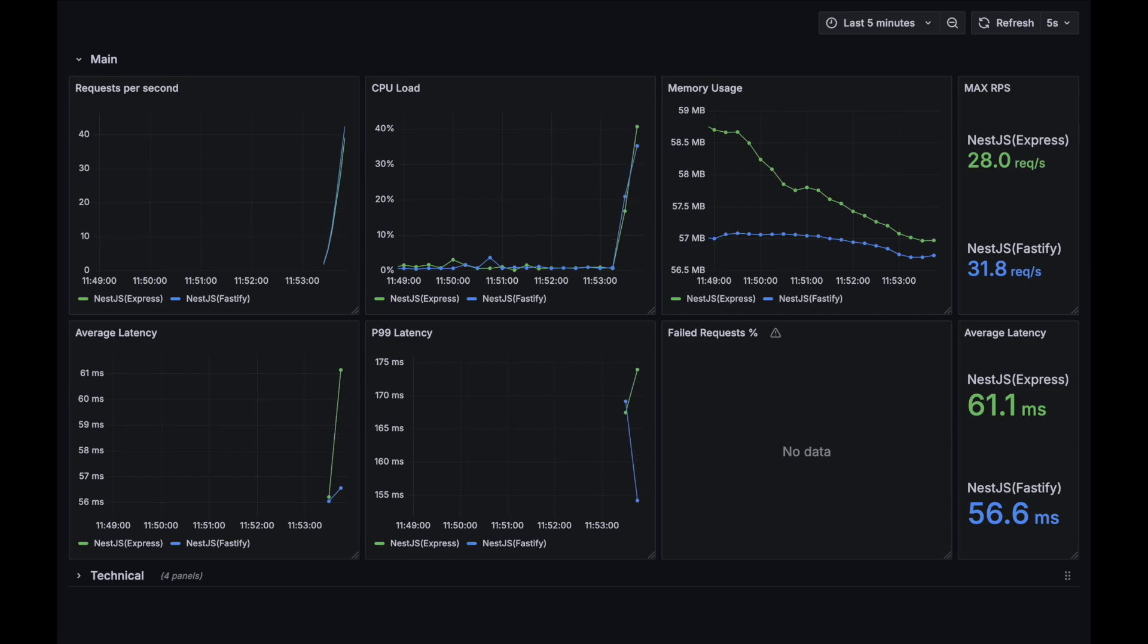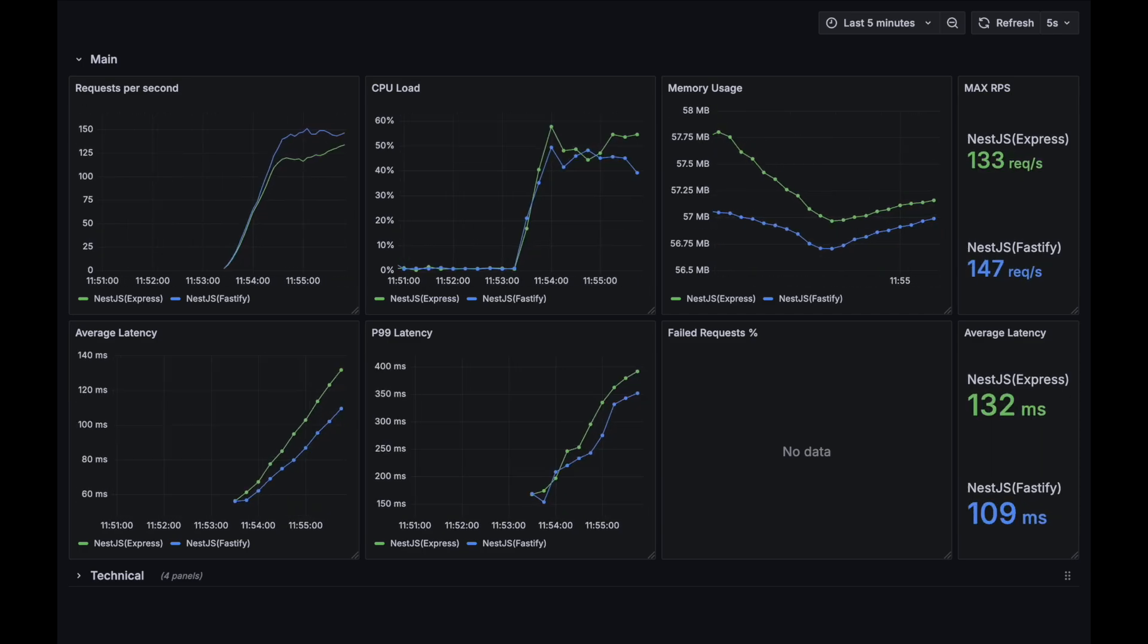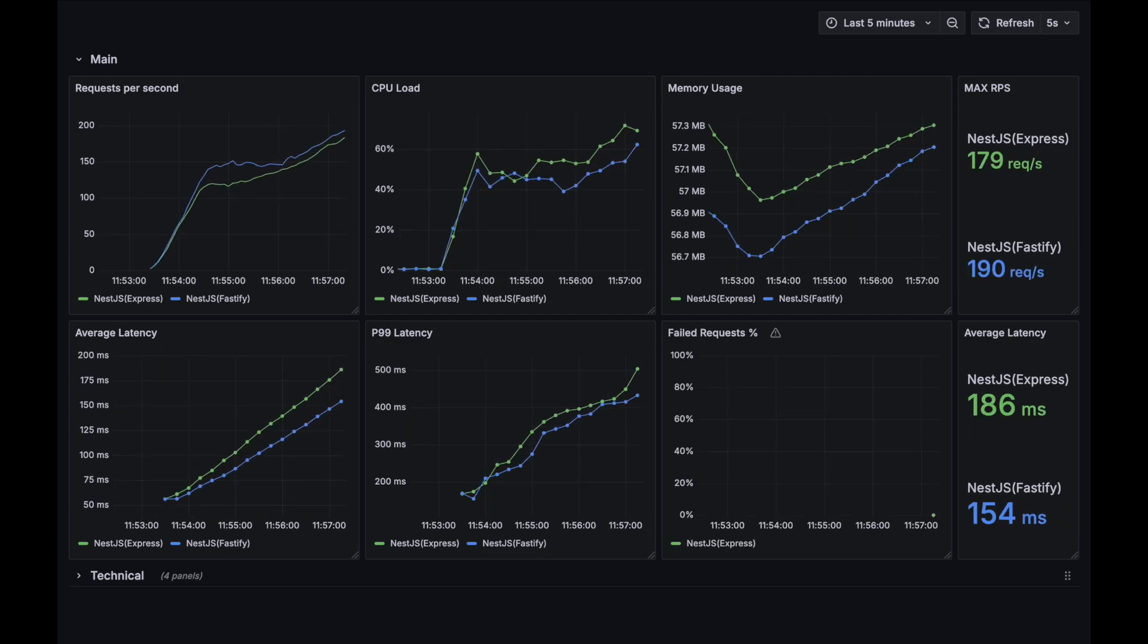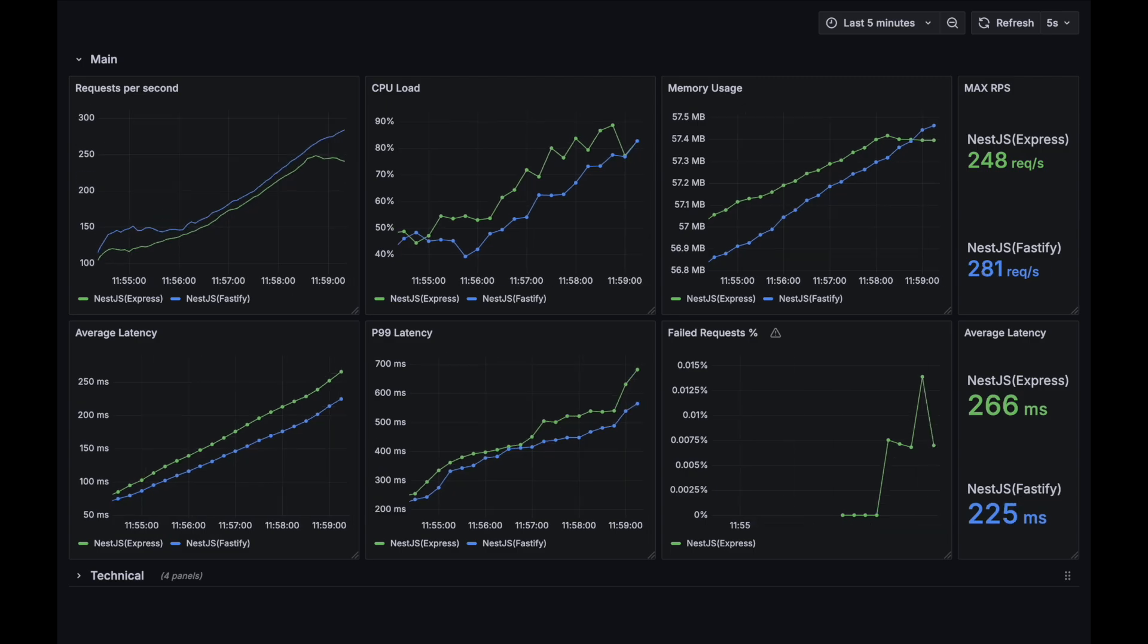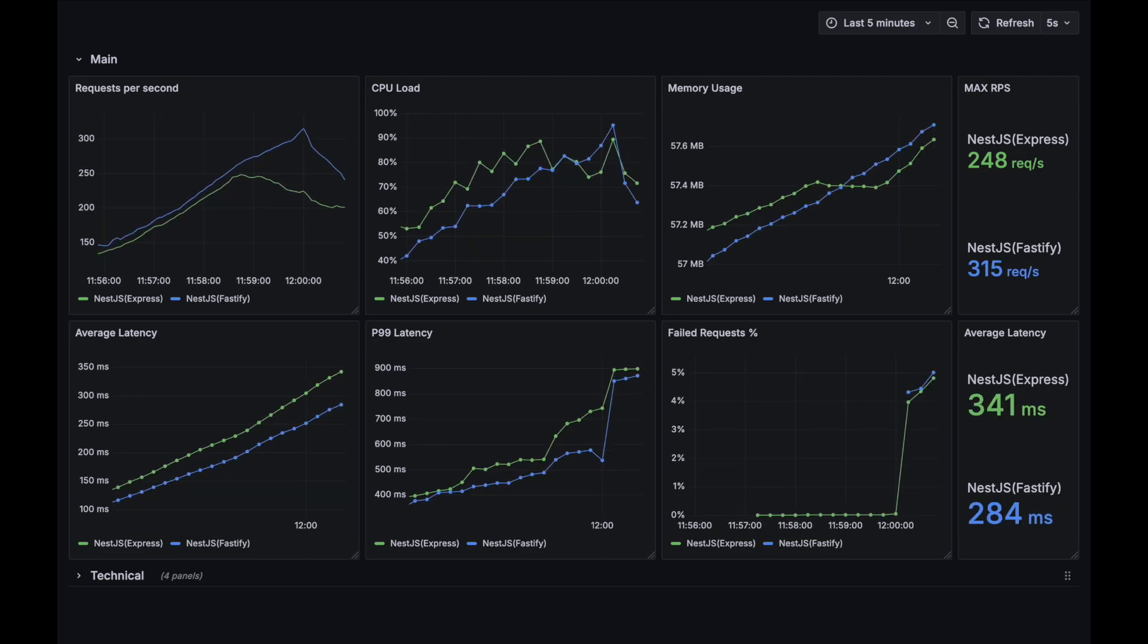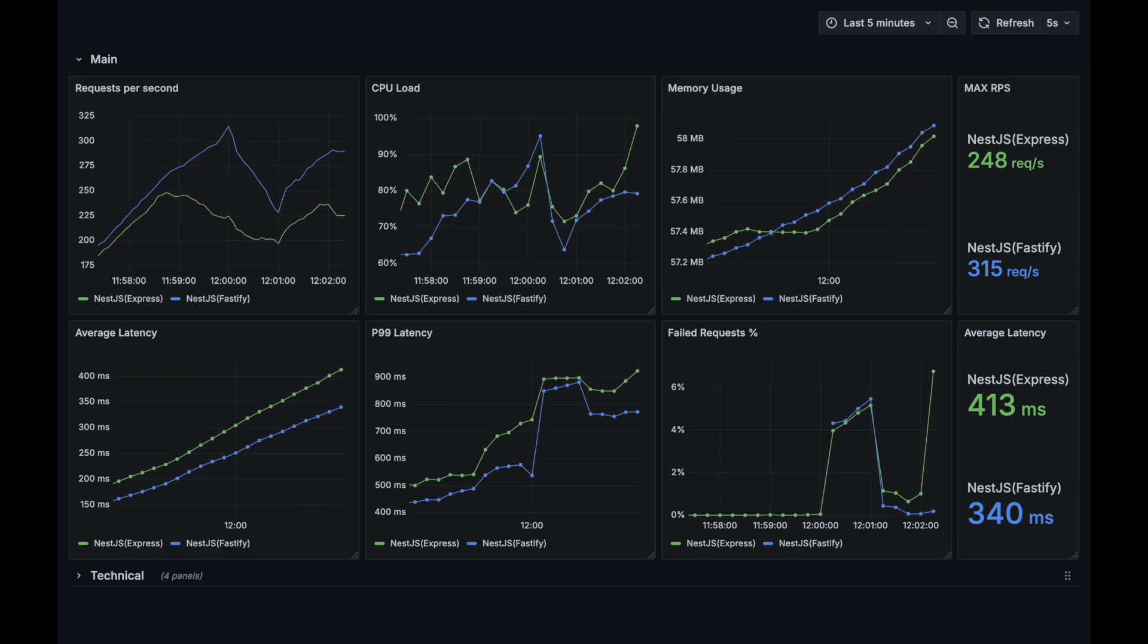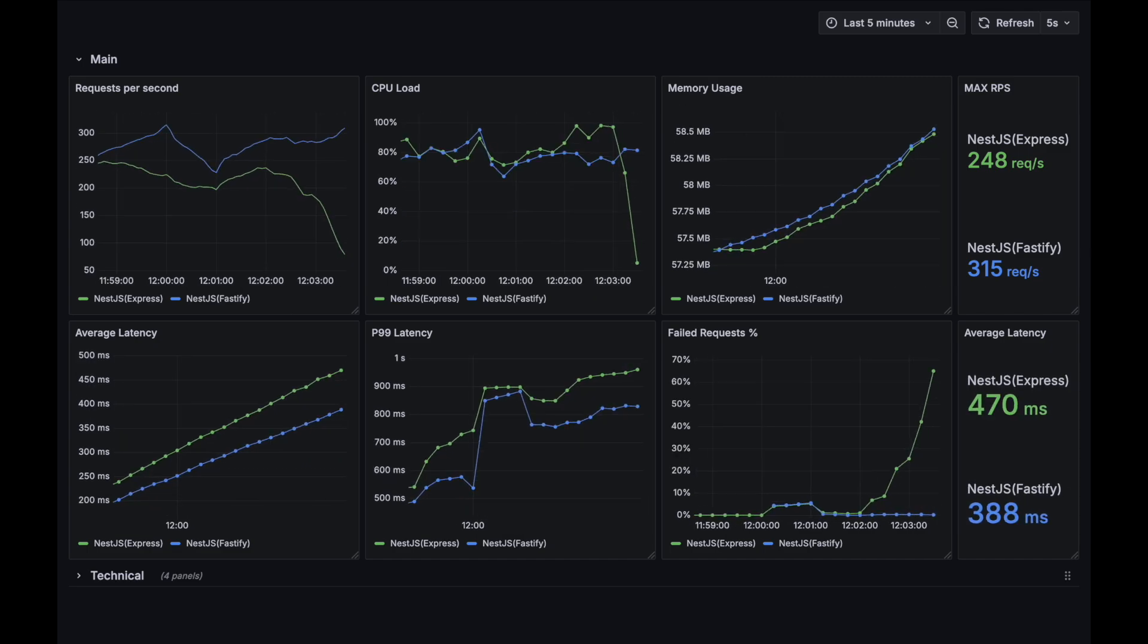Let's move on to our second case. Right from the start all the metrics are a little bit better for Fastify. After some time, Express starts to fail some requests. And now both applications start to degrade in terms of performance. Let's wait for their breaking point.